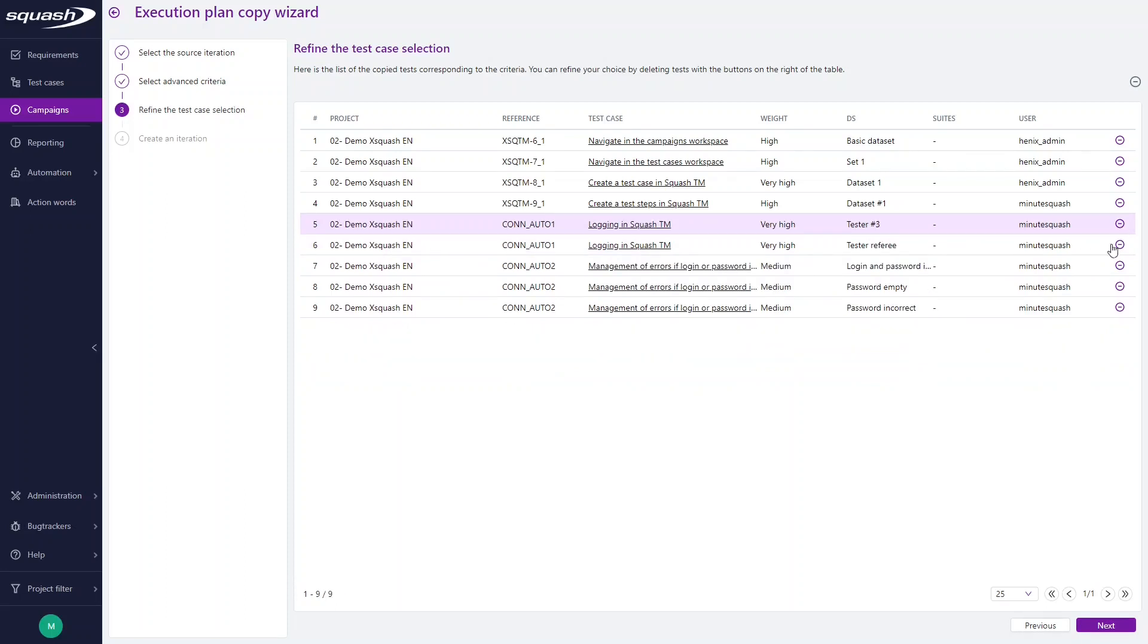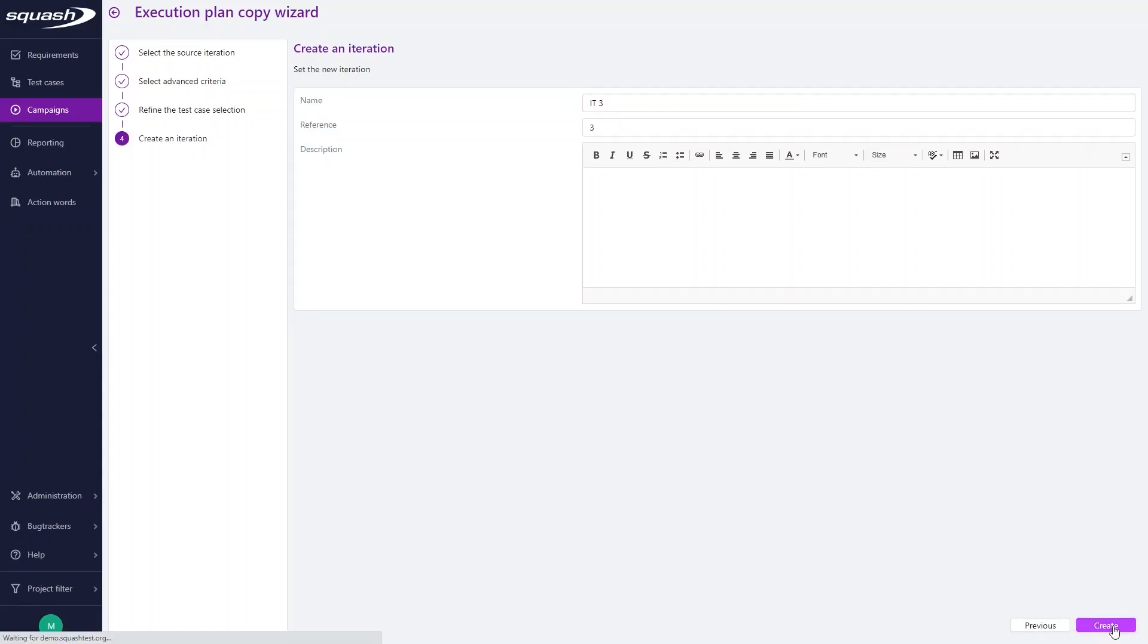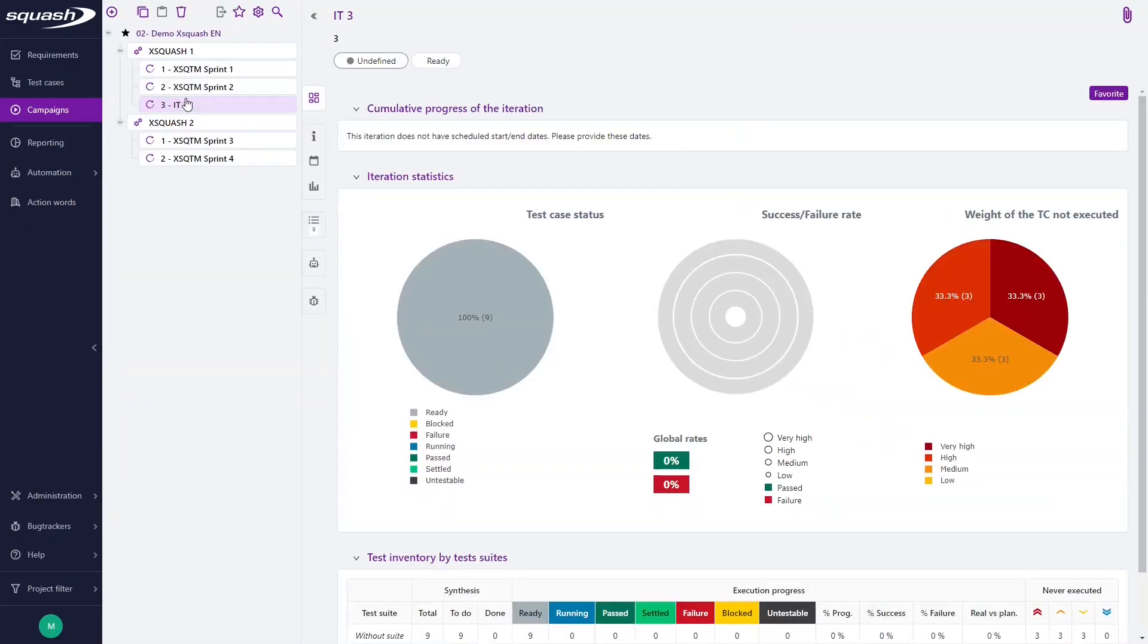At last, all you have to do is enter a name, a reference, and a description to add the new iteration in your campaign. You can view that the new iteration in the campaign's case has just been created.